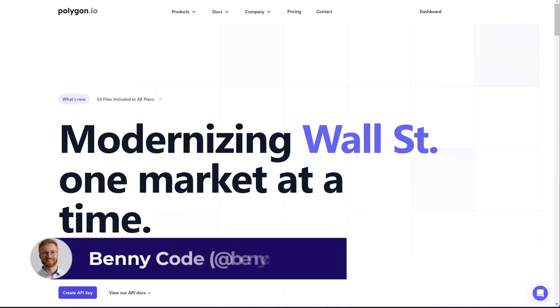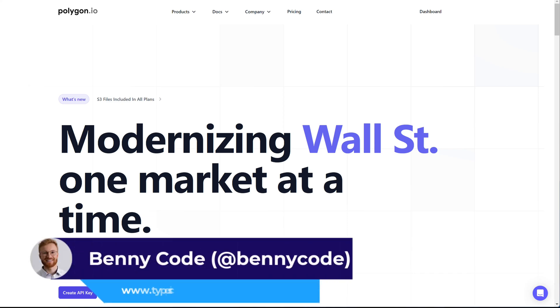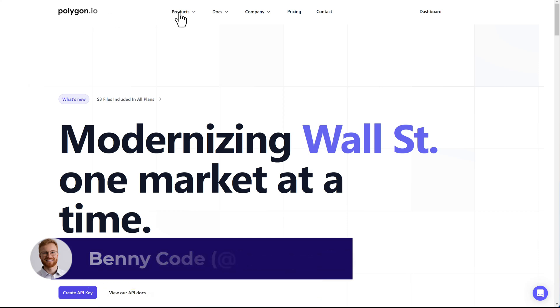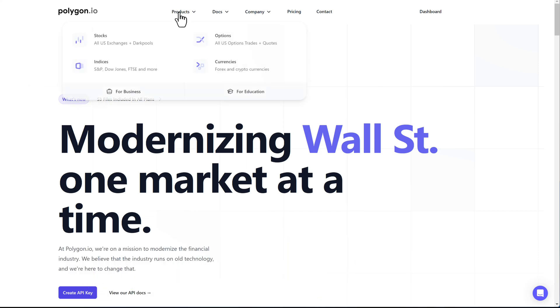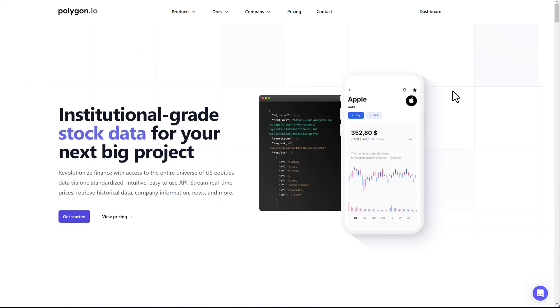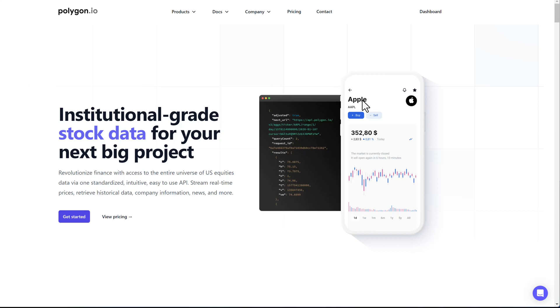In today's video, we will play Wolf of Wall Street because we will use Polygon.io to fetch stock market data. We will use the API to fetch, for example, the stock prices from Apple. And as this can be a lot of data, the data is being returned in paginated responses. I will show you how you can easily fetch that using a generator function. Let's go.